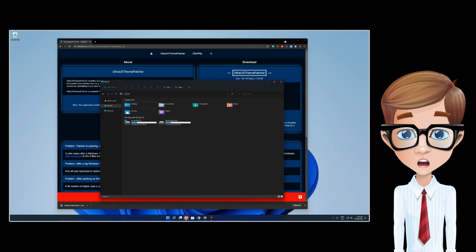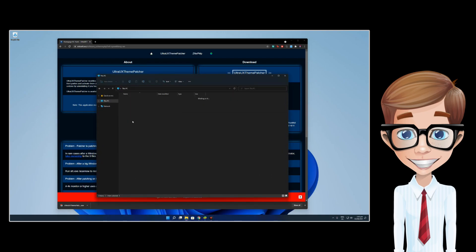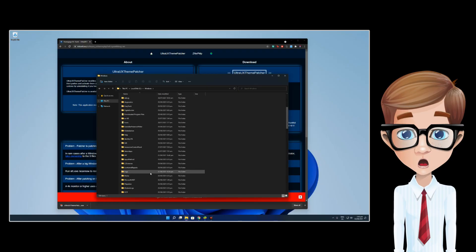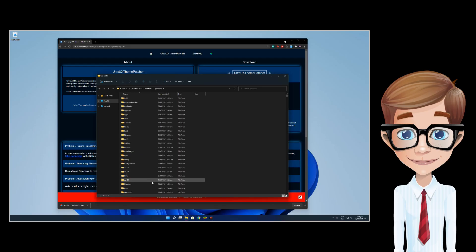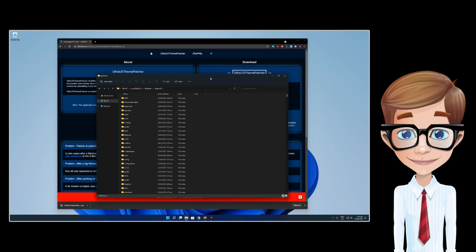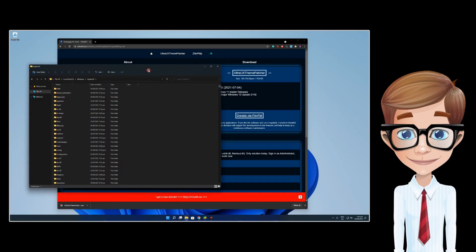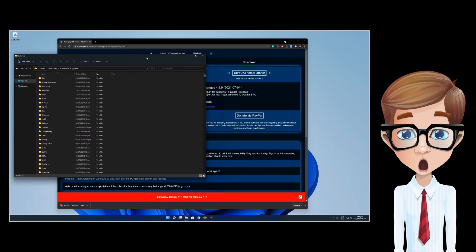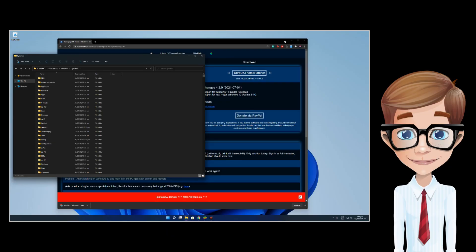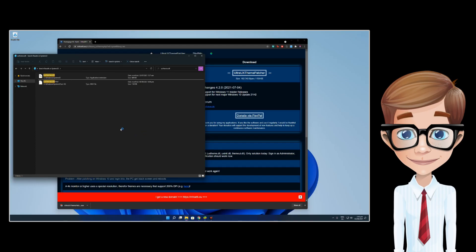To take ownership of these files, head to your local disk, then go to your System32 folder. In this folder, search for these three files. First, uxtheme.dll.